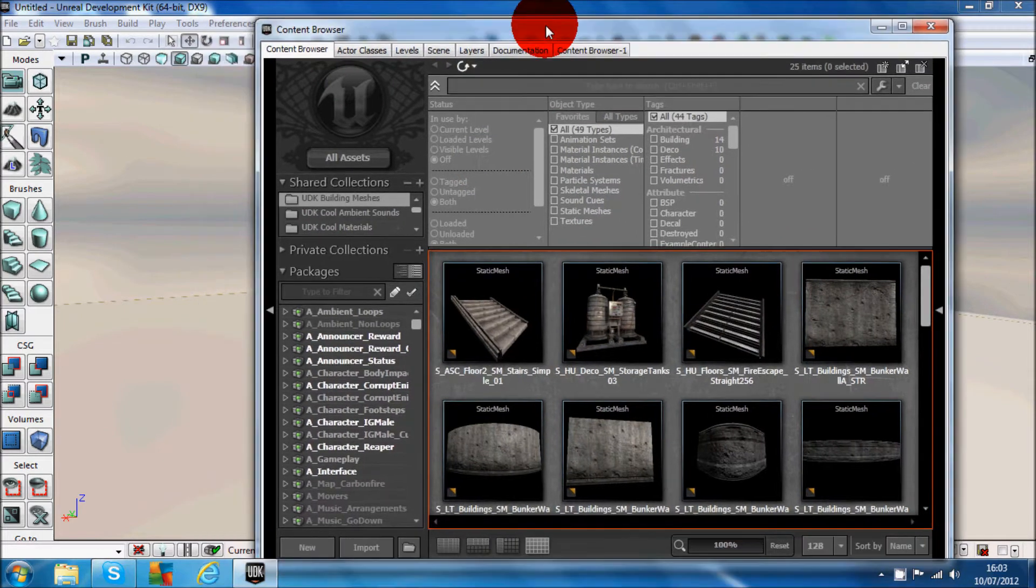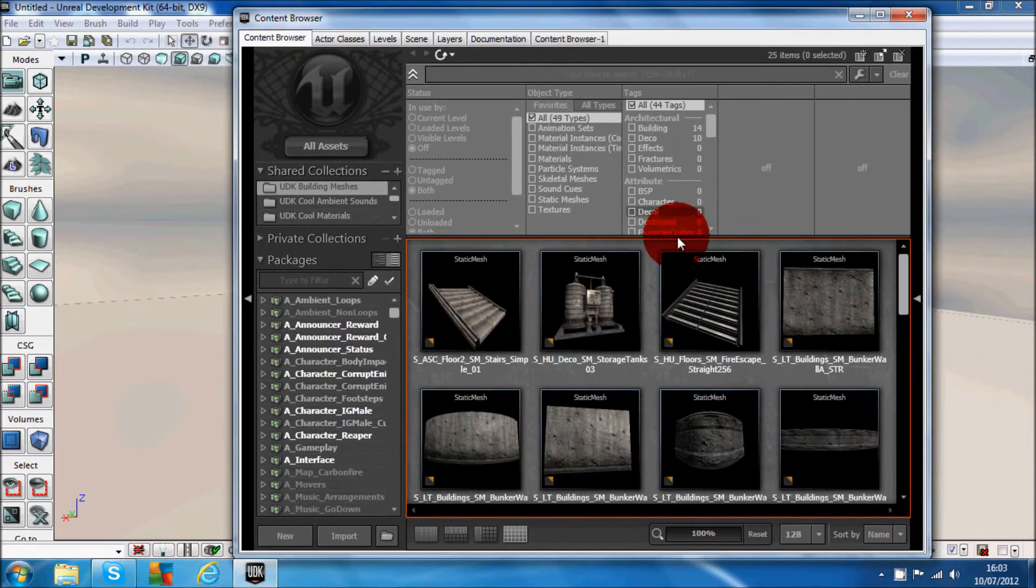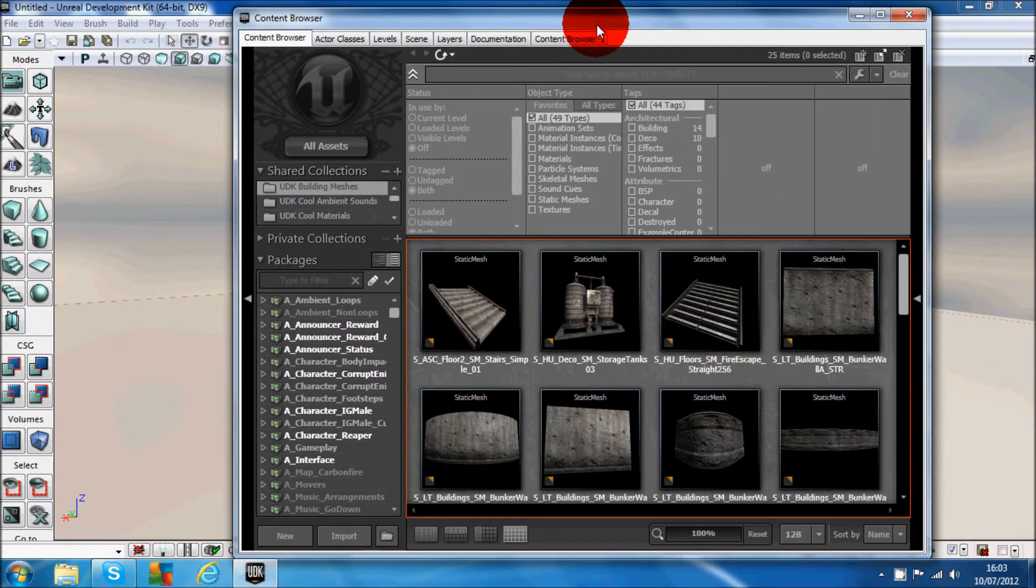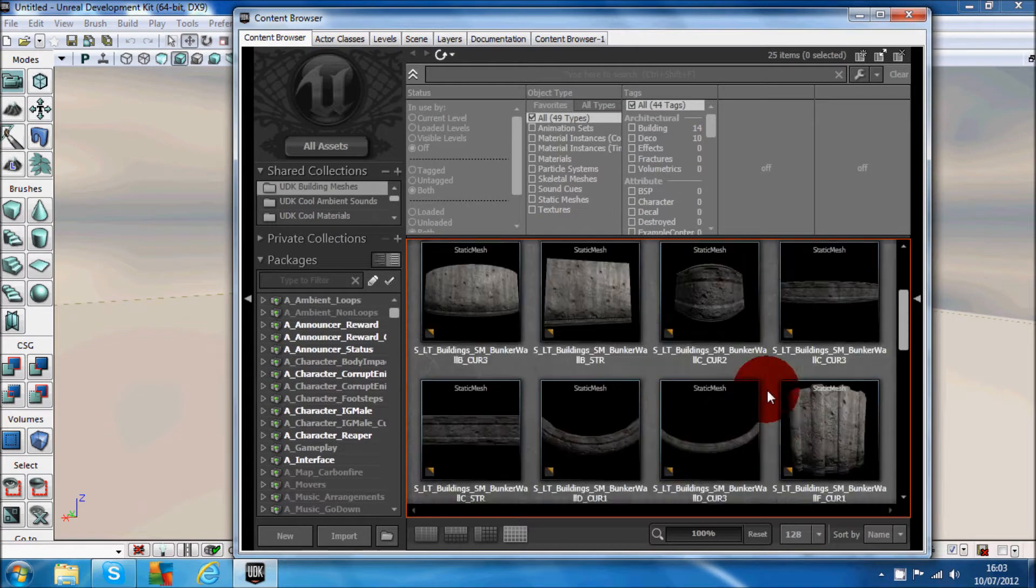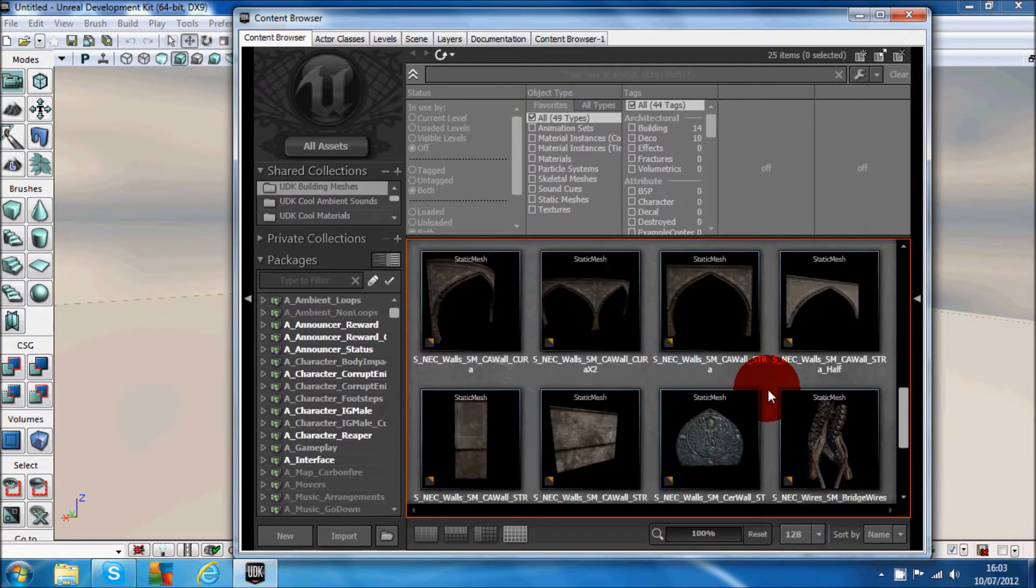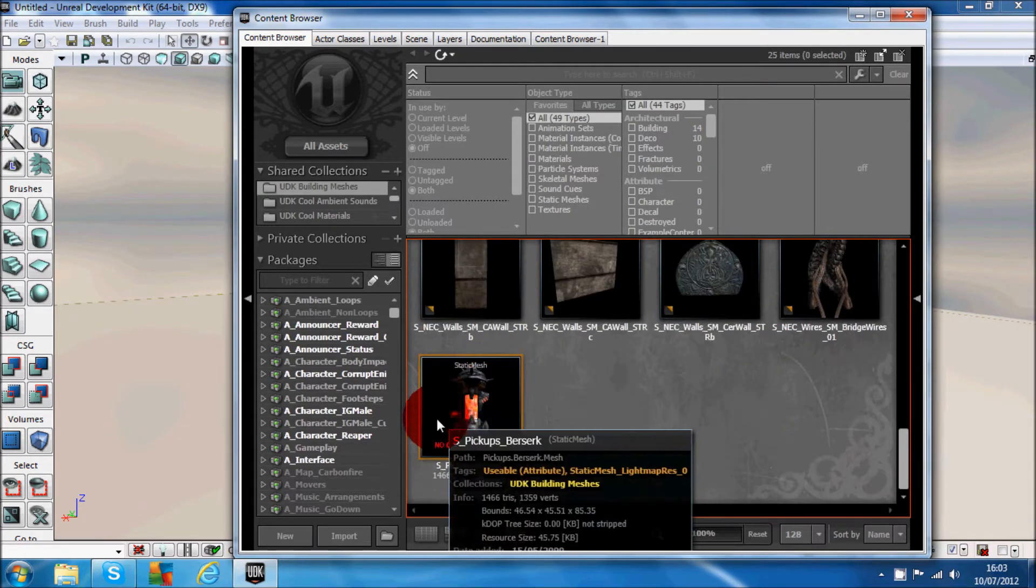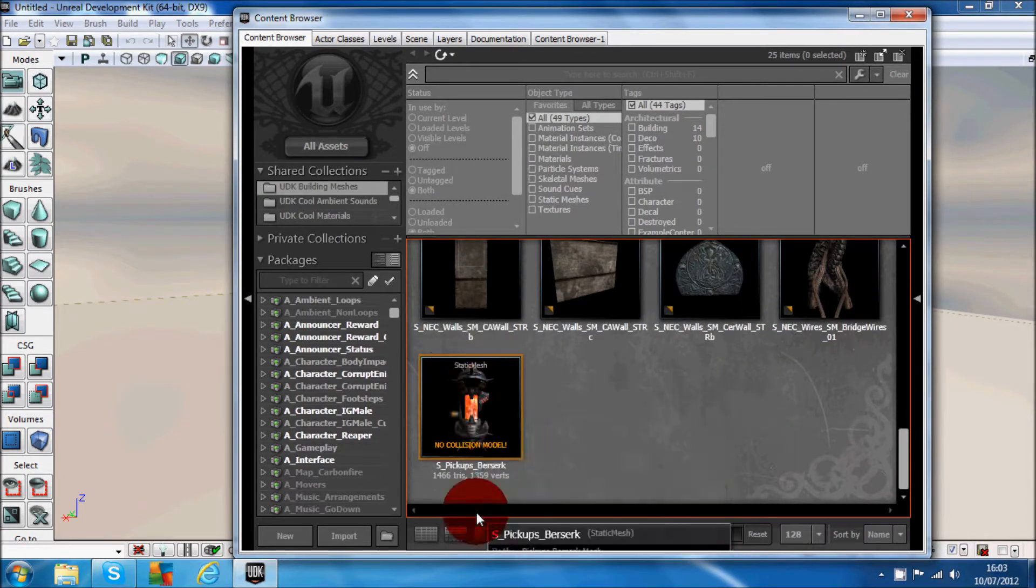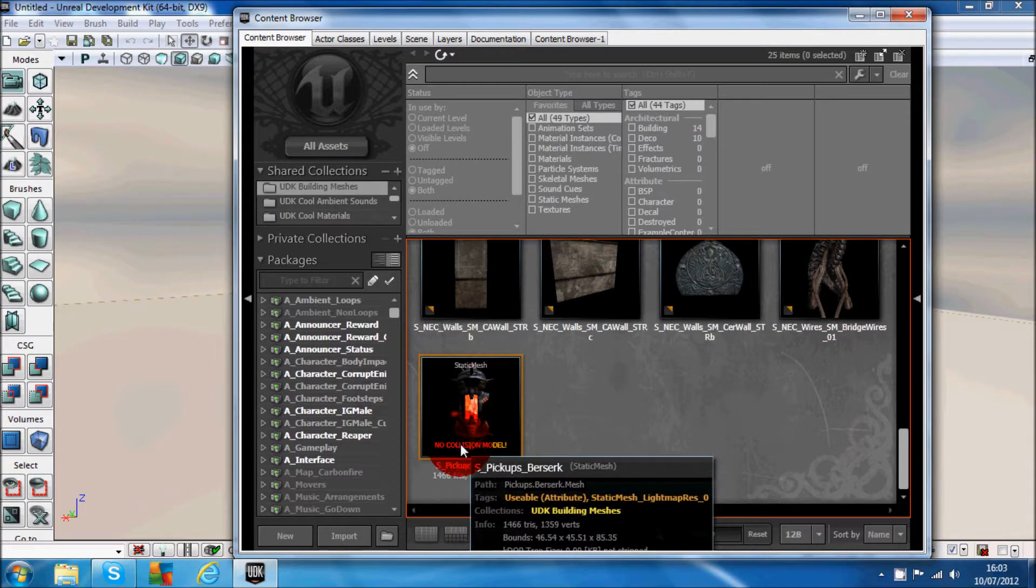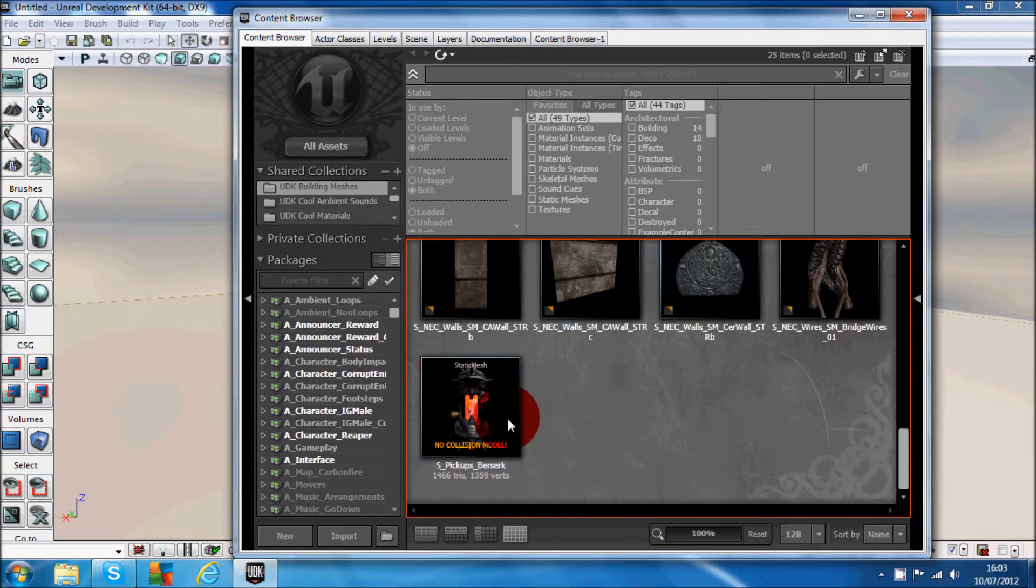As you see, I'm in the Content Browser. Scroll down, there's one model down here, static mesh, and it says no collision model.